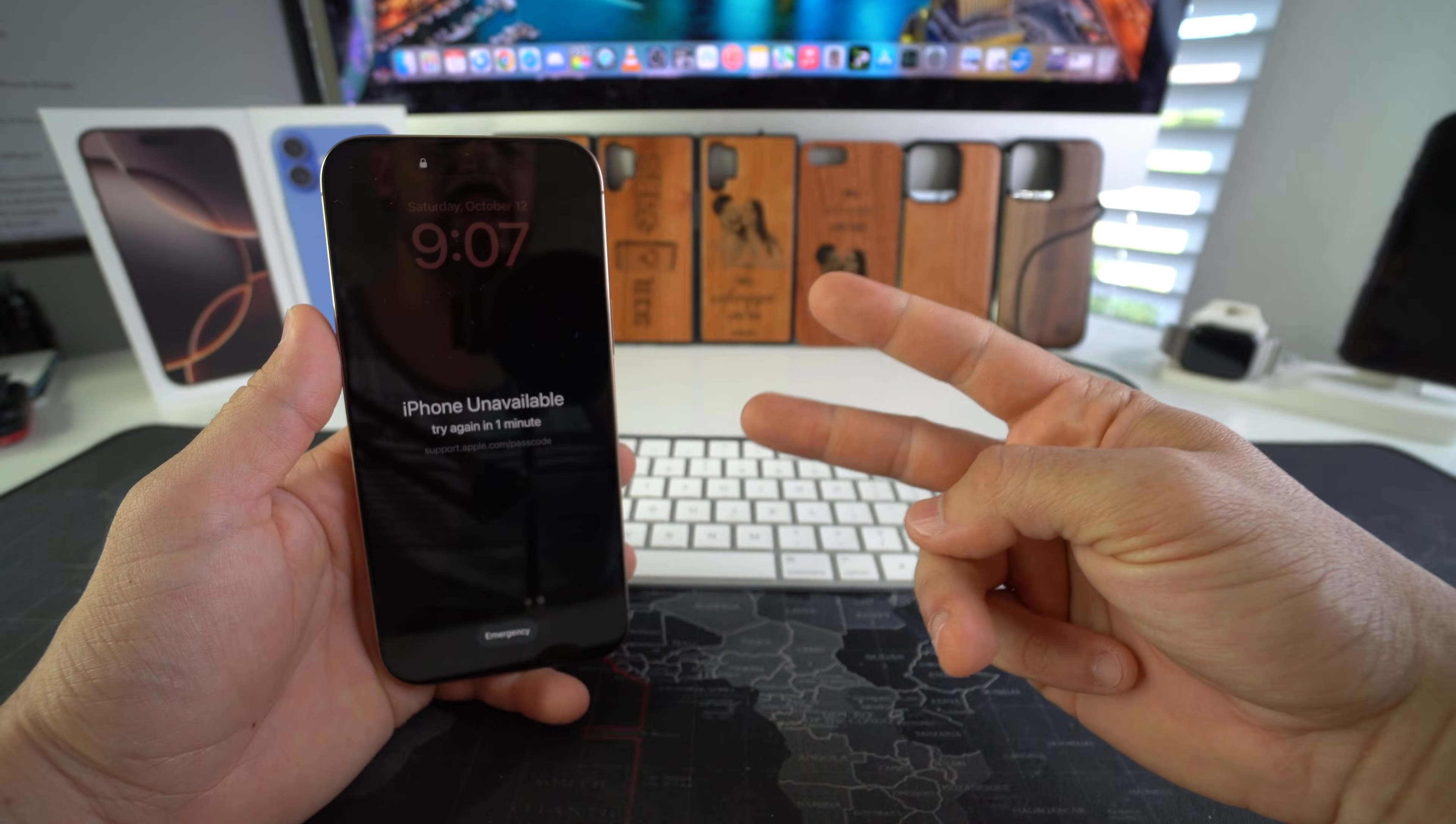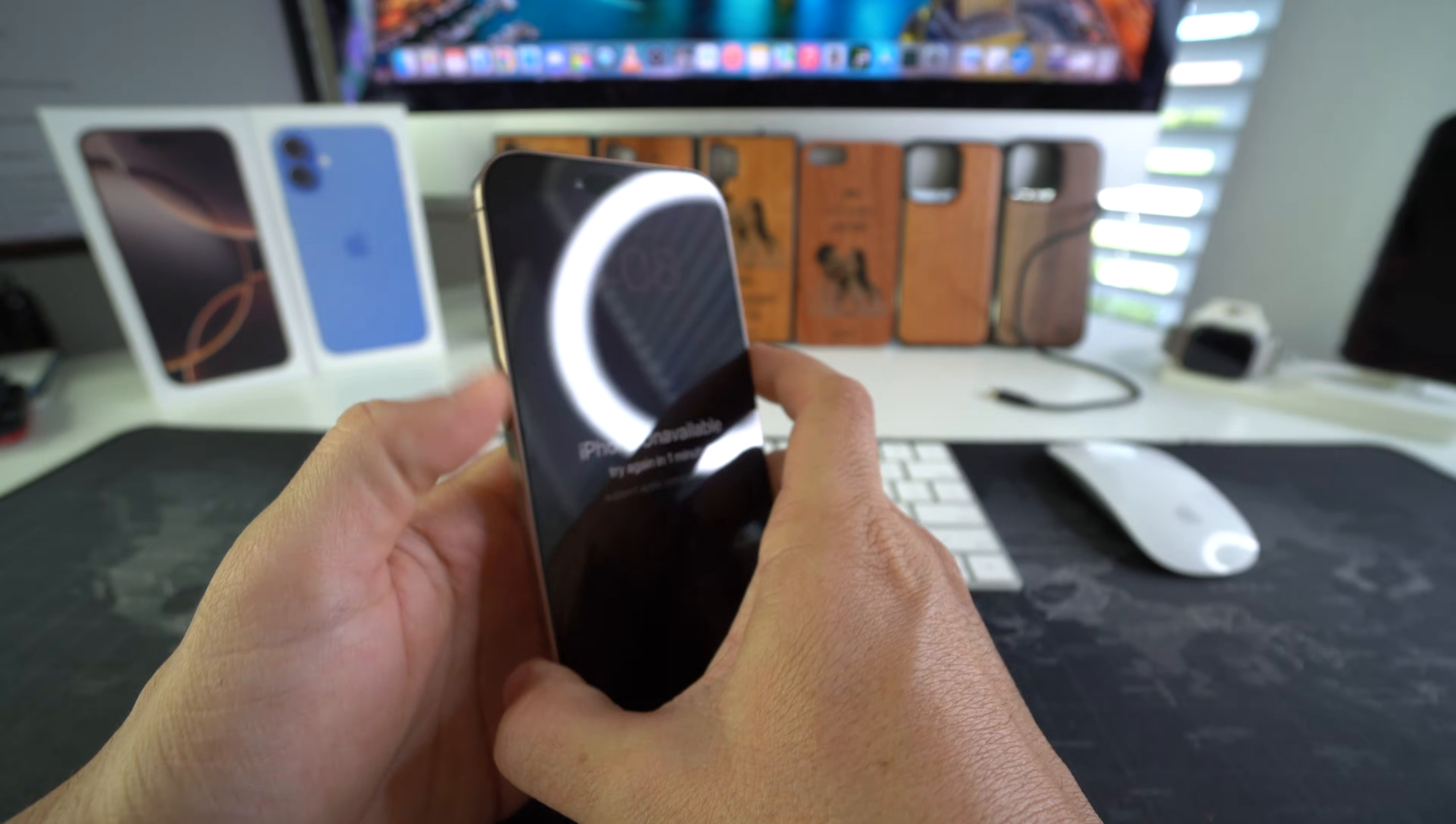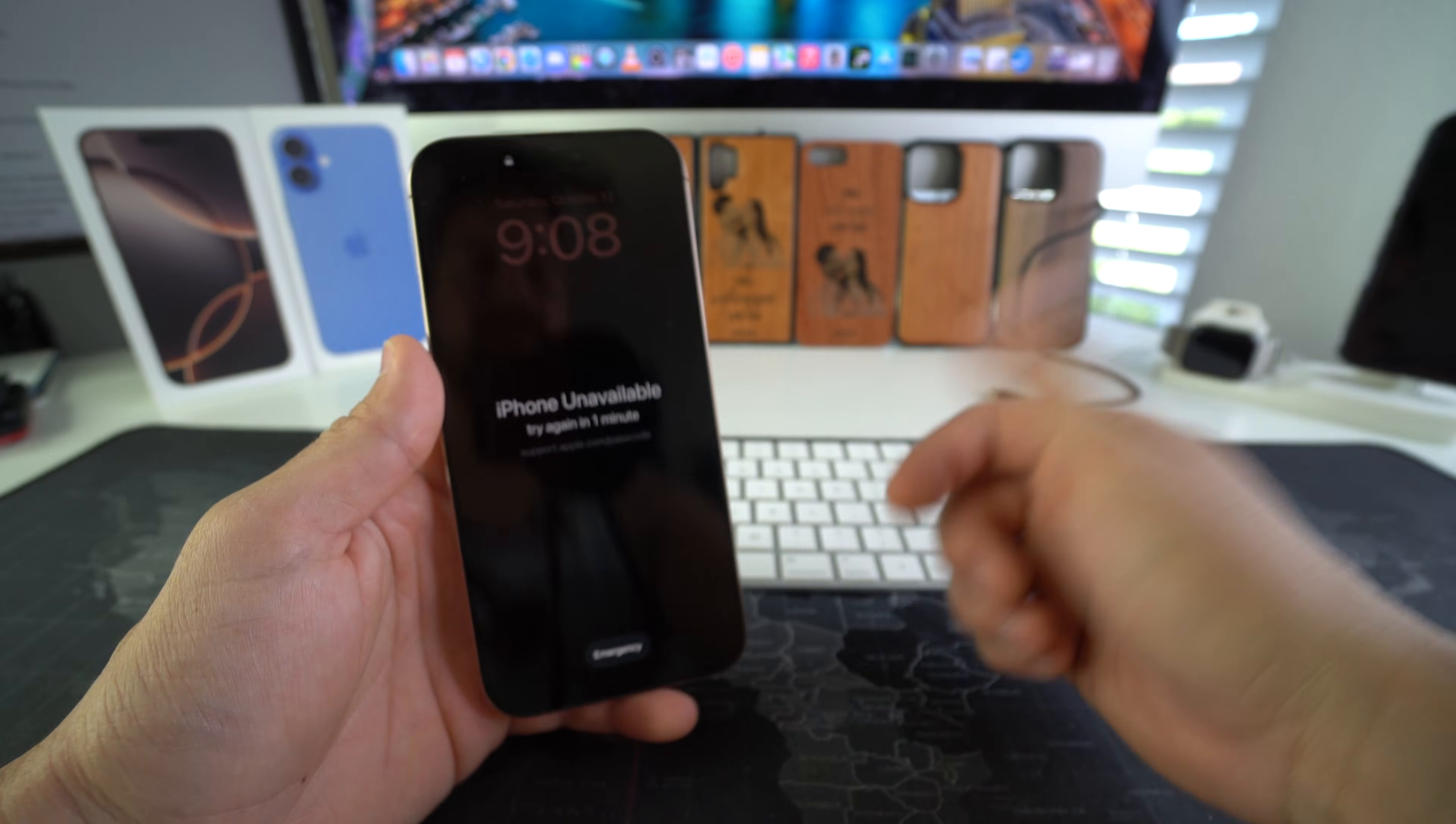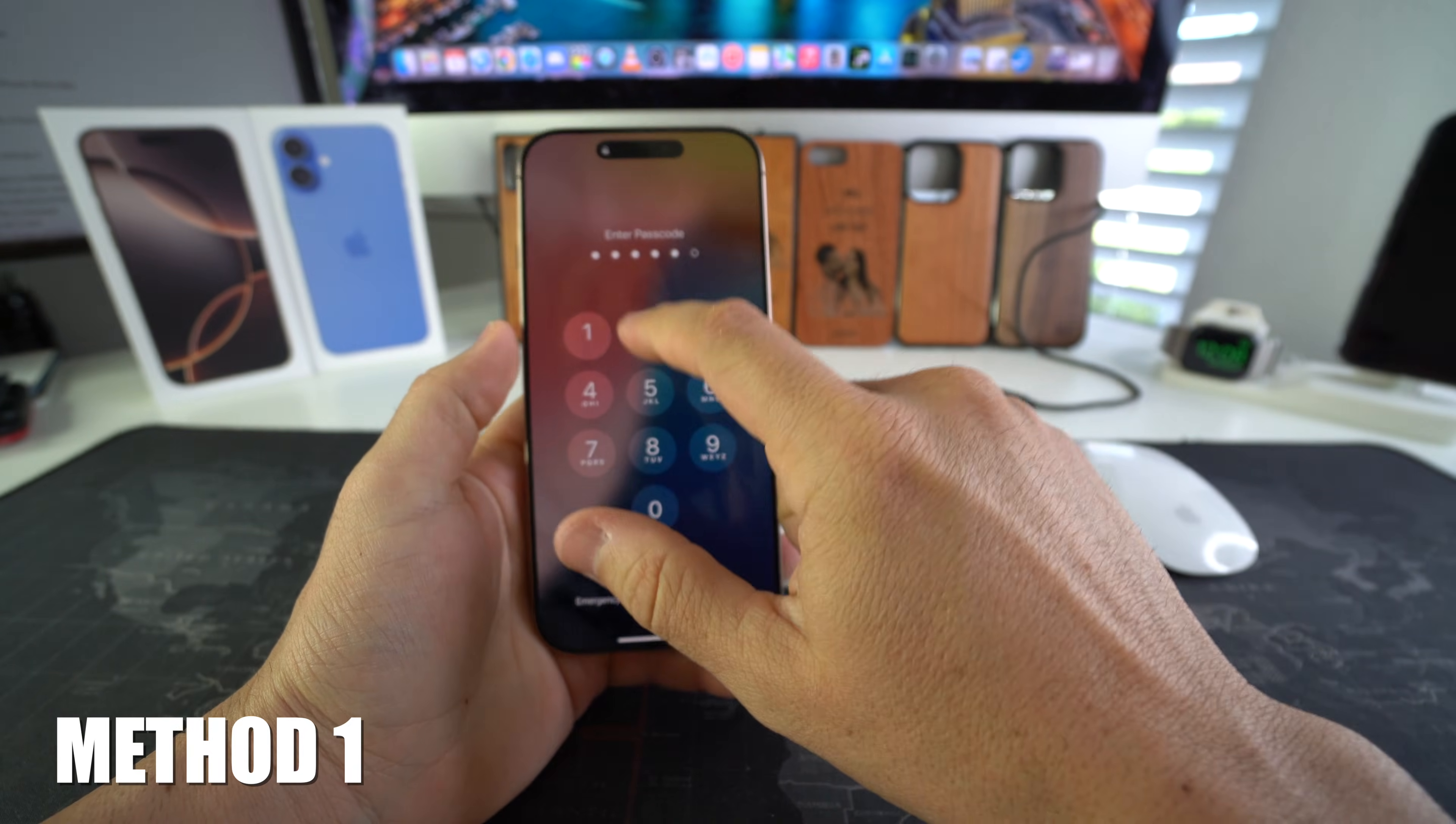I'm going to show you two ways to do the hard reset. First I'm going to show you how to do it through the settings, and then I'll show you how to do it with the buttons and the computer so you can erase the software completely on the iPhone.